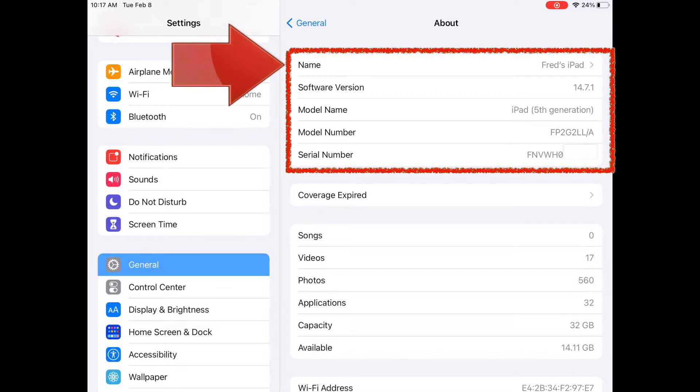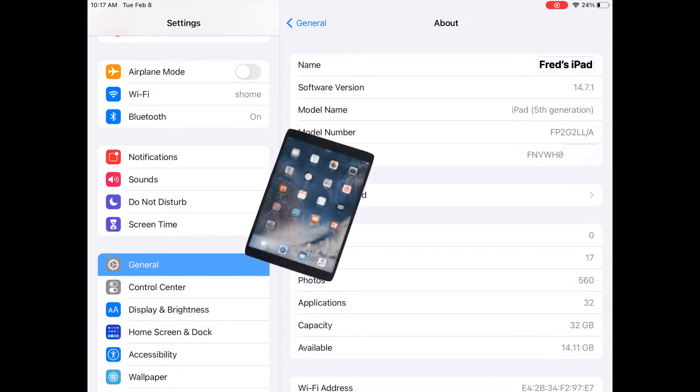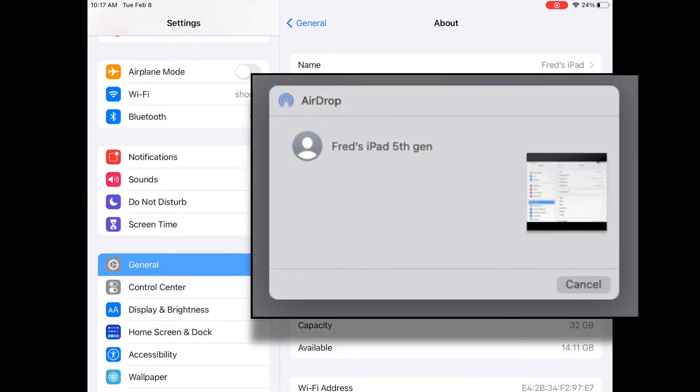Apple assigns this descriptive name automatically when you set up a new device, based on the owner's first name and the device type, like Fred's iPhone. Then each time you get a new device, it might have a new name like Fred's iPhone 2. This is the name that appears when you're trying to connect this device with other devices.